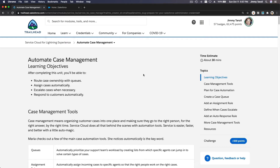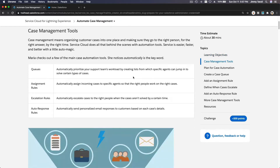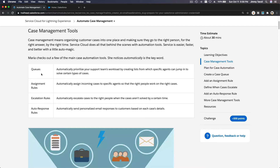Let's automate case management. First, let's look at our case management tools. We have queues, which automatically prioritize your support team's workload by creating lists from which specific agents can jump in to solve certain types of cases. For example, you might have a billing queue, a sales queue for pre-sales or after-sales questions, and a technical support queue.